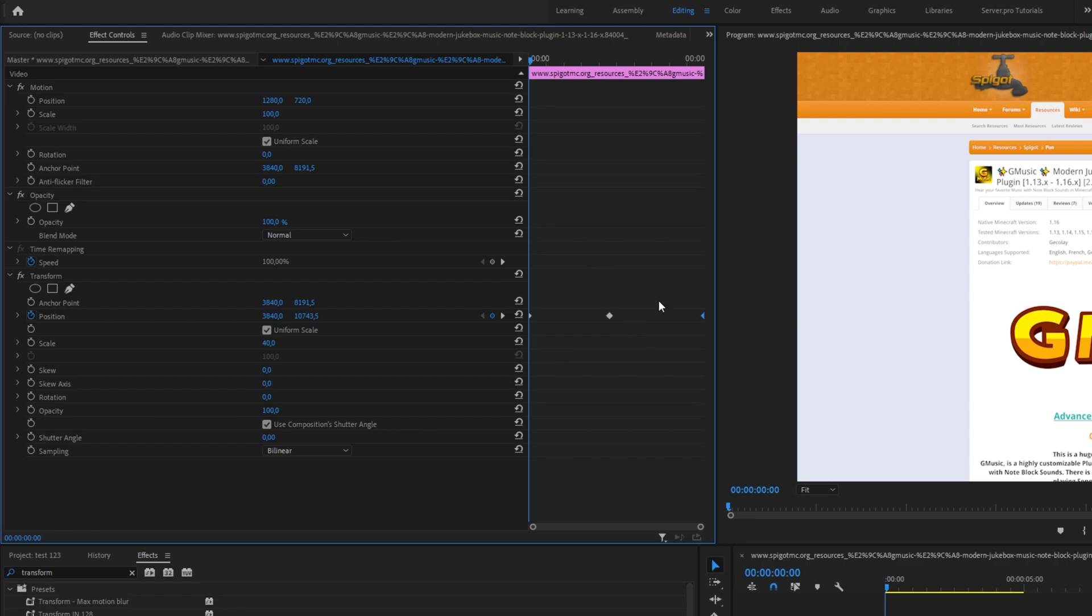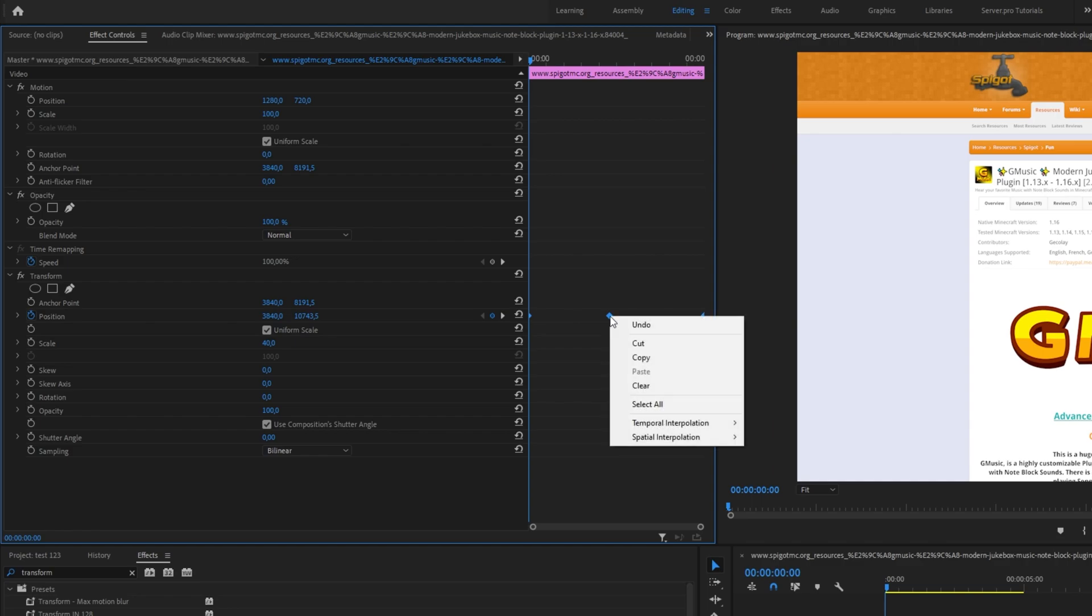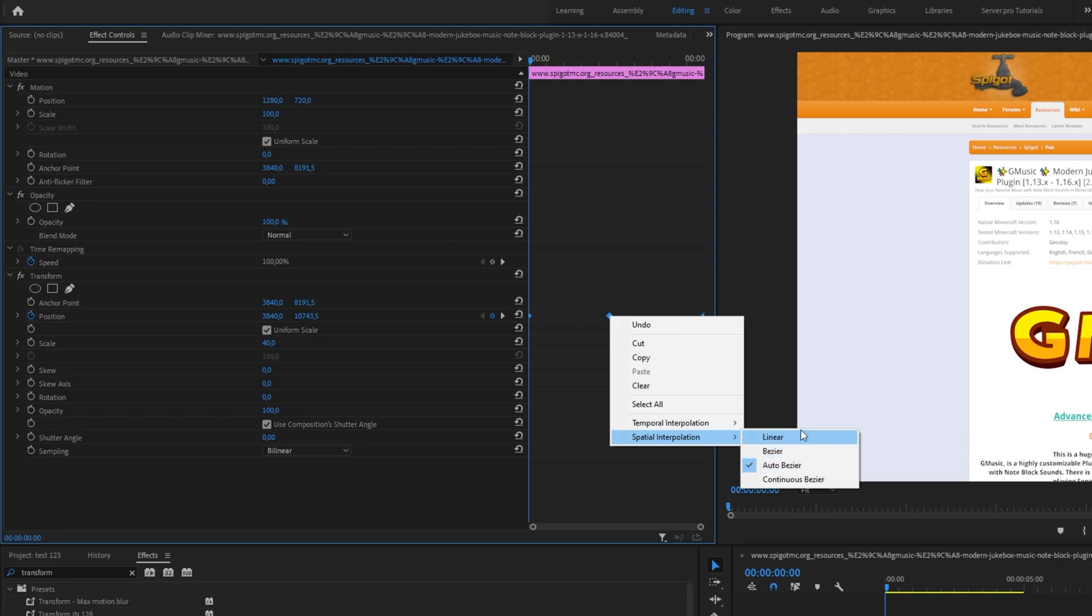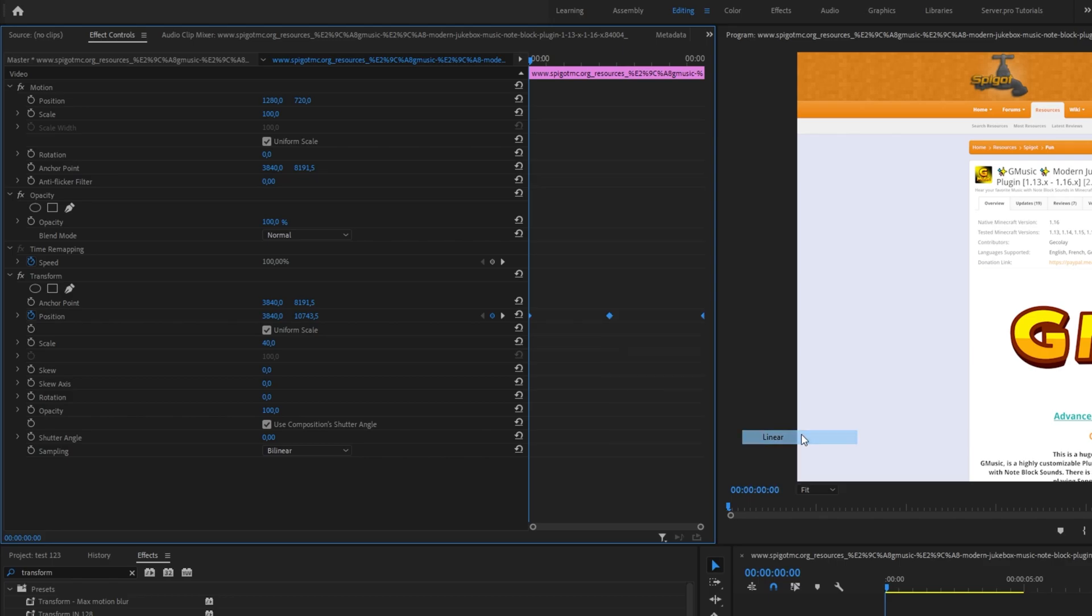Well, simply how Premiere Pro is interpolating between these two, creating more points. The simplest fix is to select all of your keyframes within this effects window, right-click on one of them, spatial interpolation, and then change it from auto-bezier back to linear.